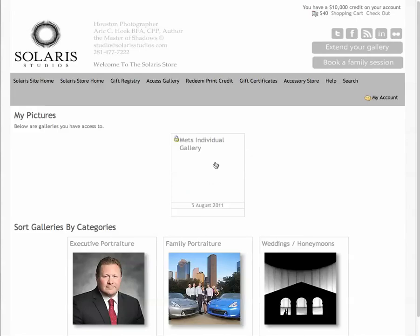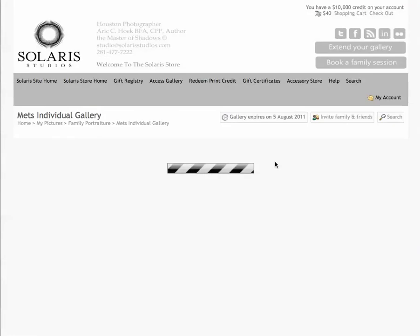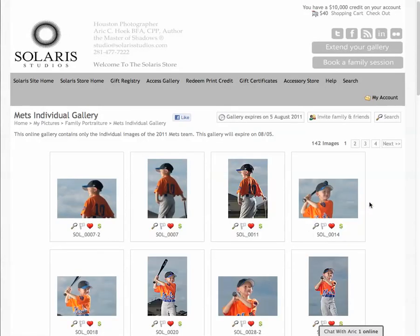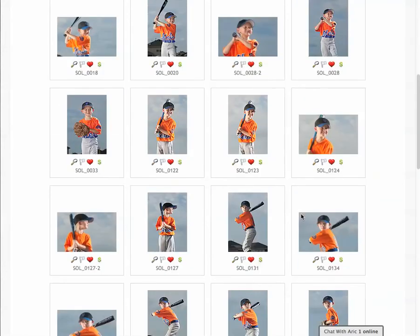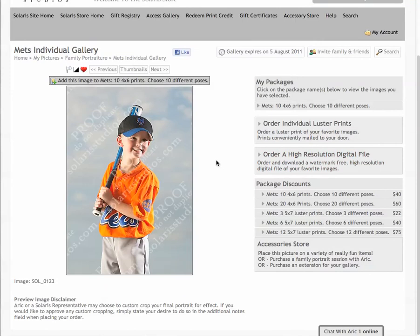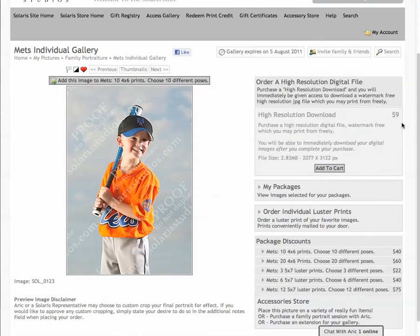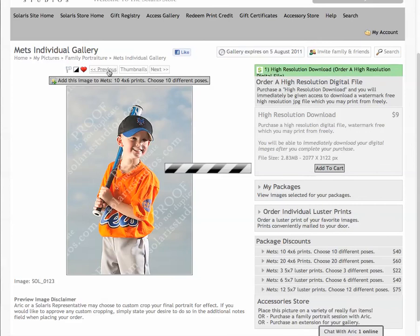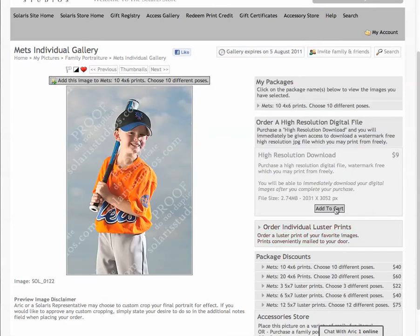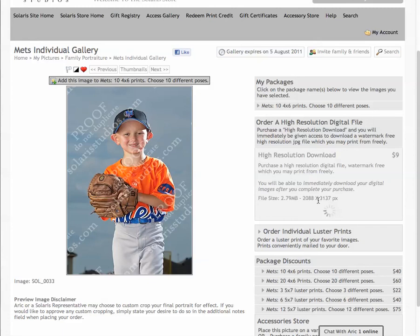I'm going to go back into Family Portraiture and back into the individual gallery. We have another product available — you can order a high resolution digital file. I've made them very affordable at $9 a piece, and you can download these files immediately after your transaction. Let's add a few to cart — adding this one, the previous image, and one more.